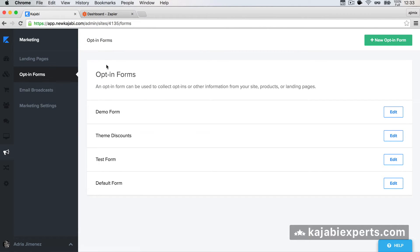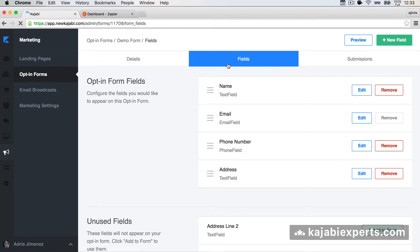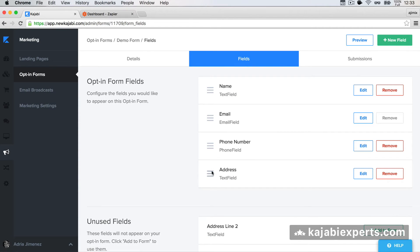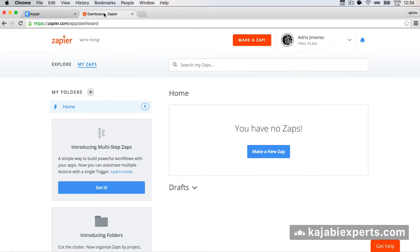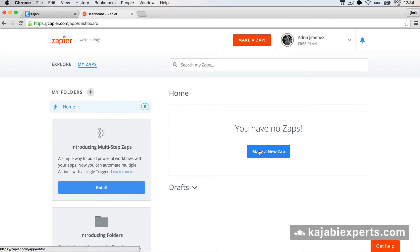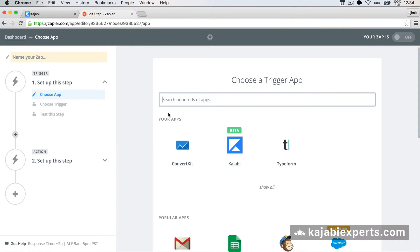I'm going to use this demo form I have in the opt-in forms. I already added some fields: name, email, phone number, and address. The purpose of this tutorial is to send this form information via email. For that, we're going to use Zapier. If you don't have Zapier, you can create a free account at zapier.com — that's more than enough for what we'll be doing, so you don't have to pay for it.